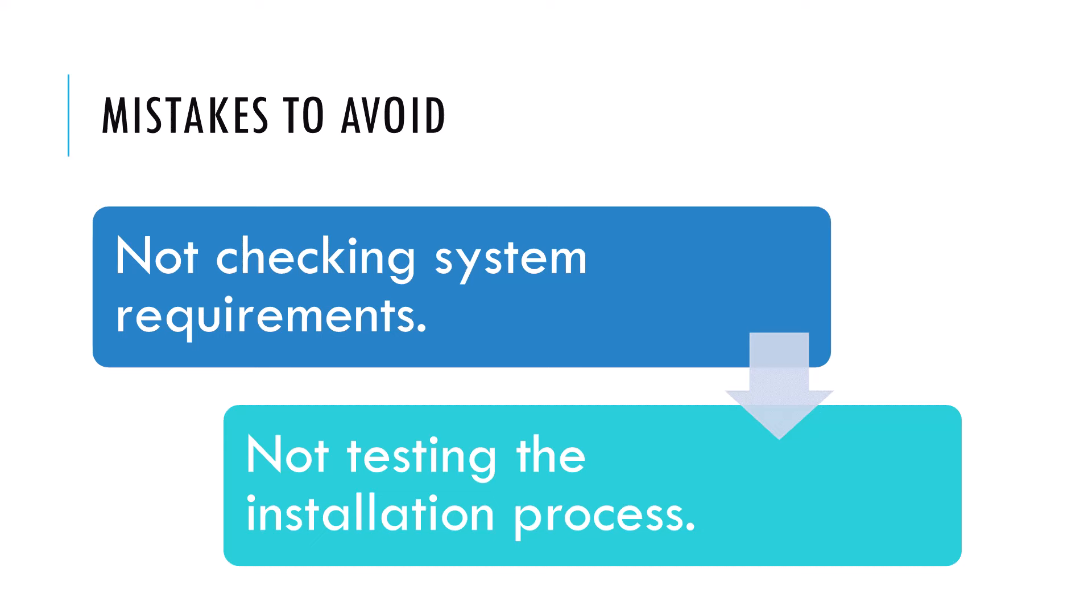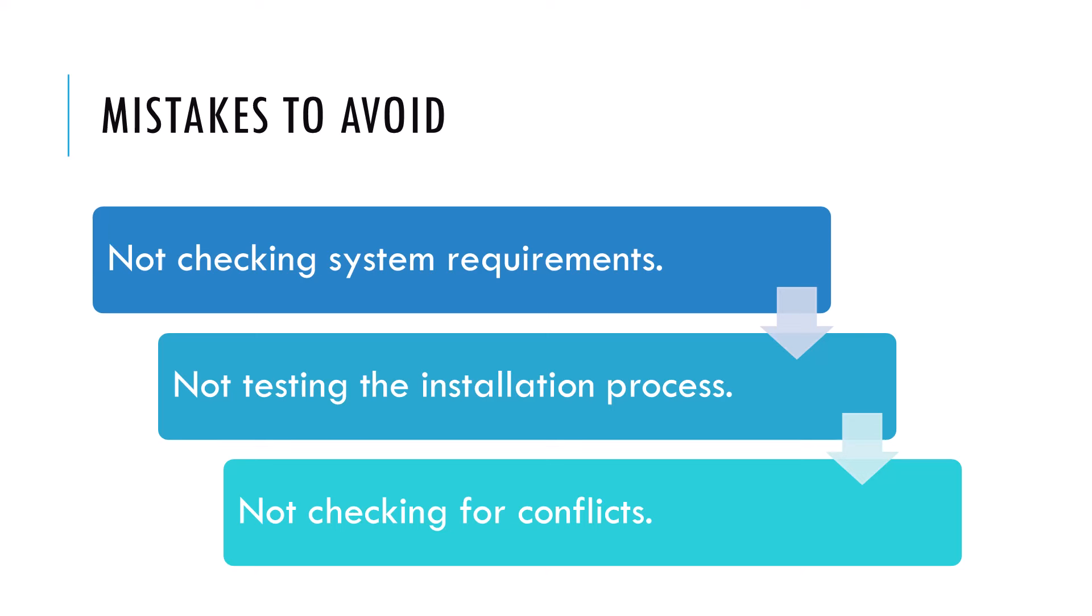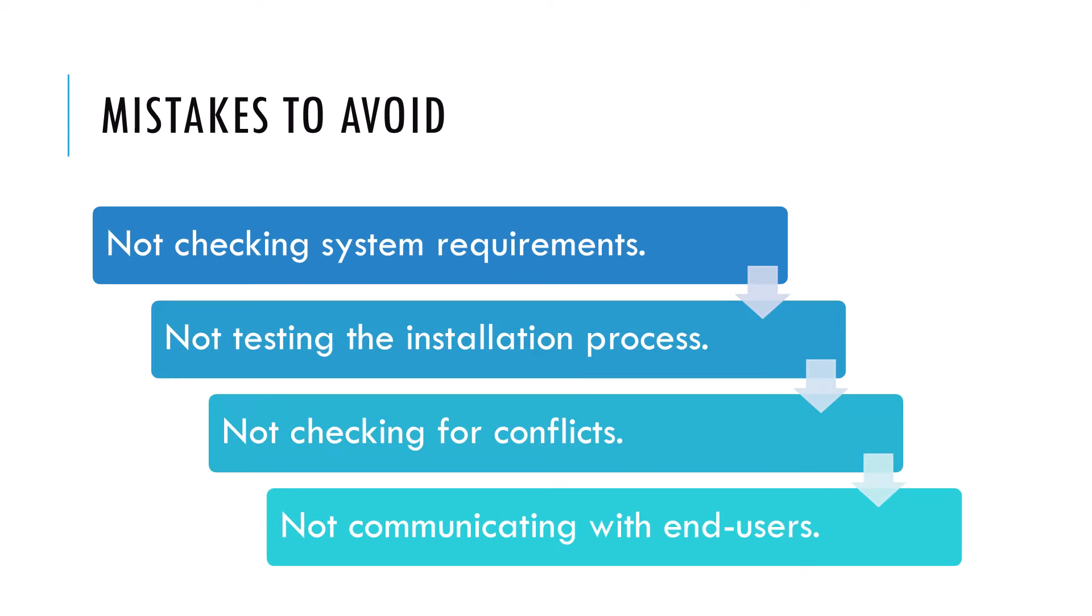Before installing software remotely, it's a good idea to test the installation process on a test machine to ensure that everything works as expected. This will help you identify and fix any issues before deploying the software to production machines. Not checking for conflicts. Installing new software on a computer with conflicting software can cause unexpected problems. Before you install any software remotely, ensure there are no conflicts with existing software.